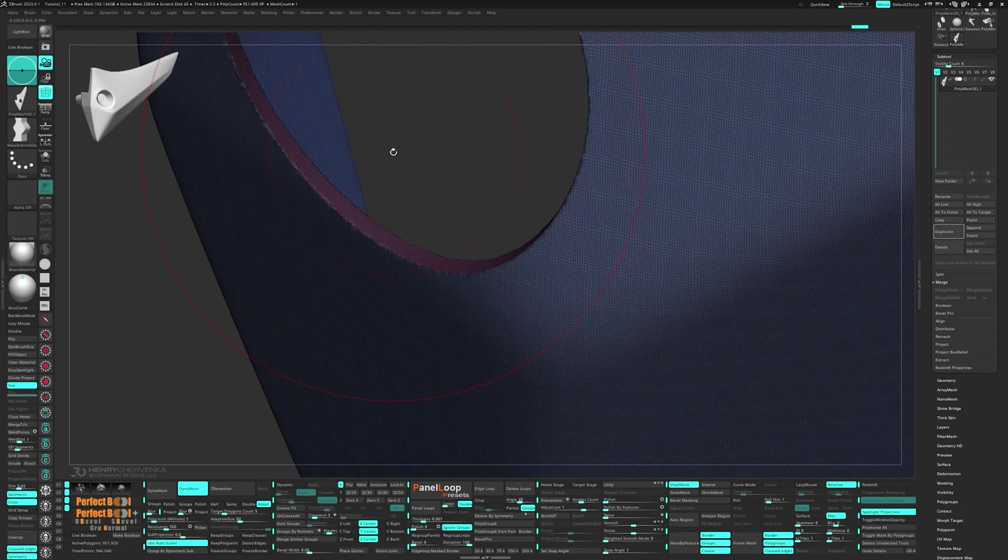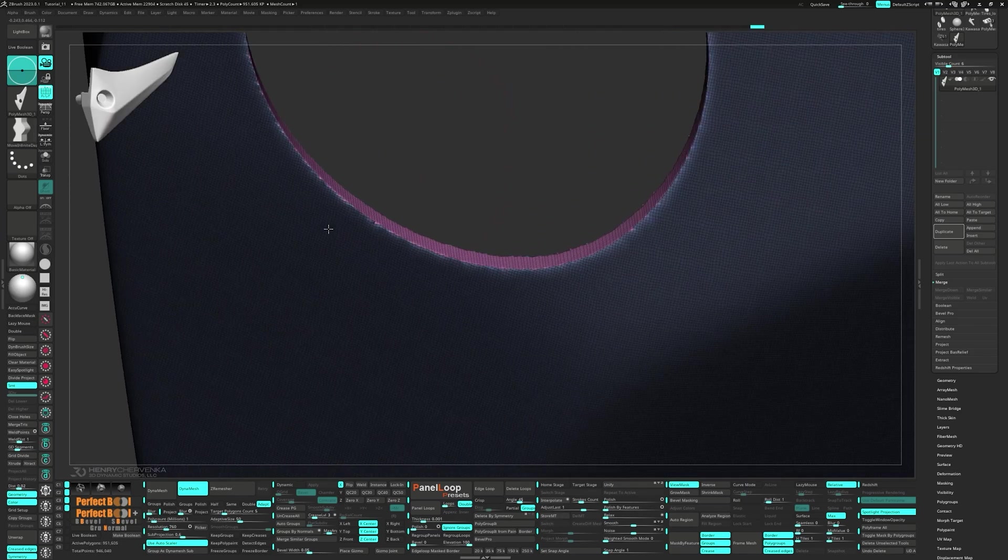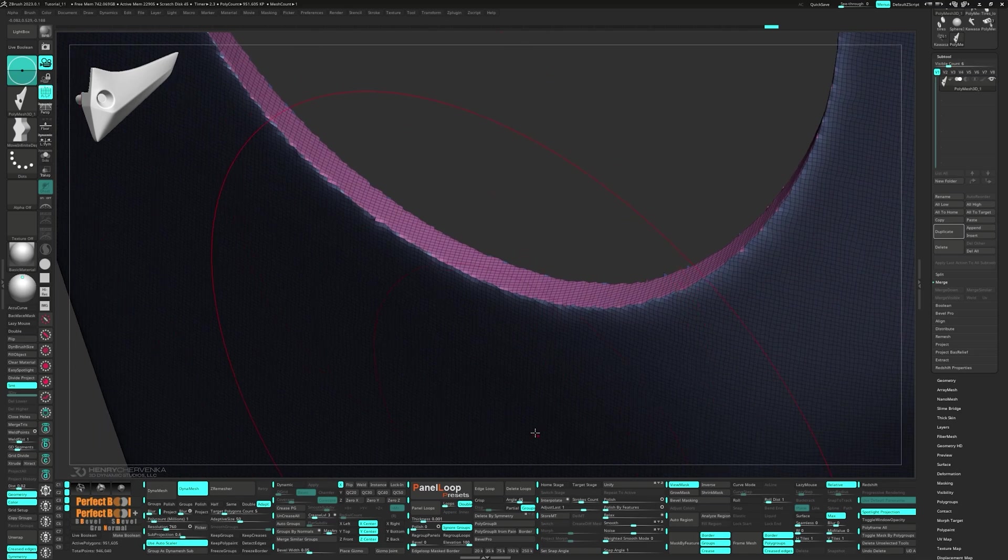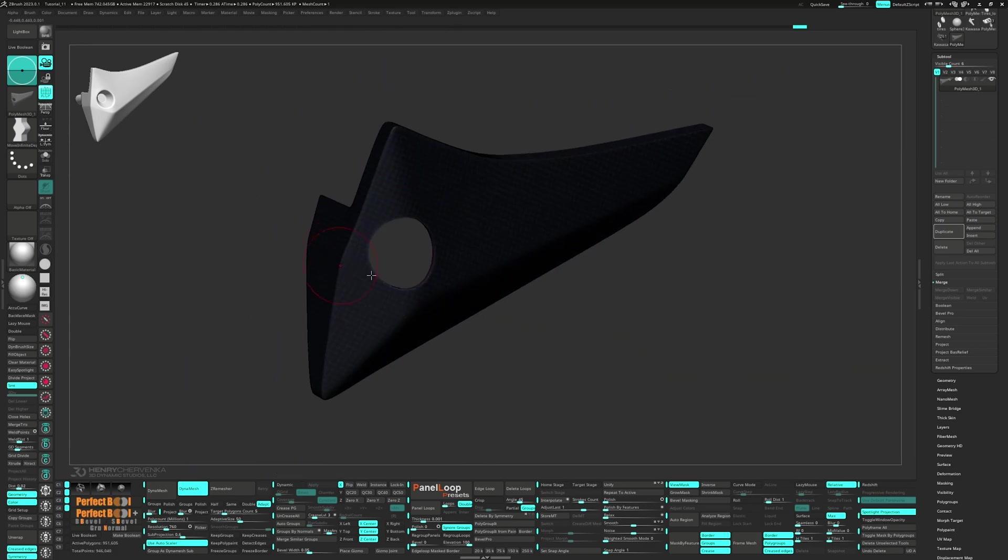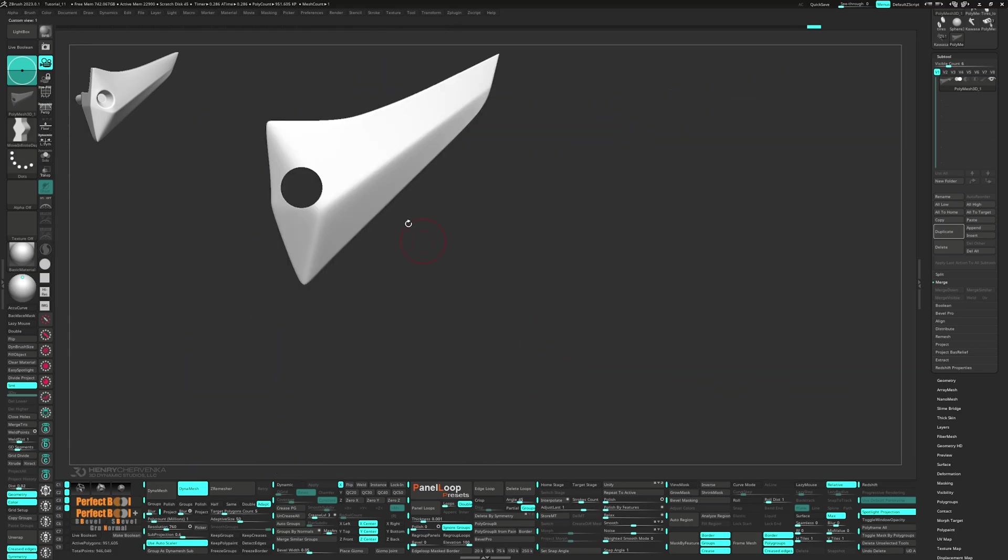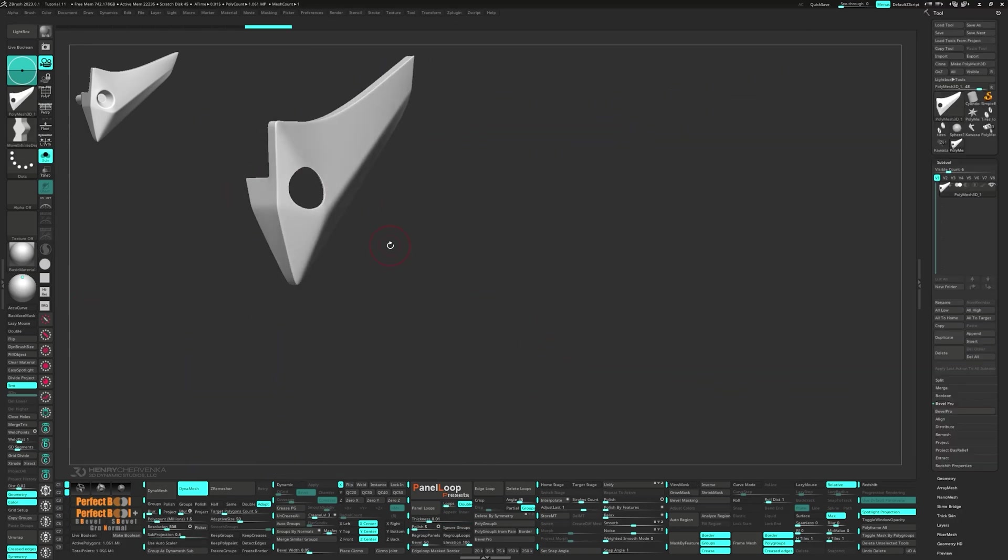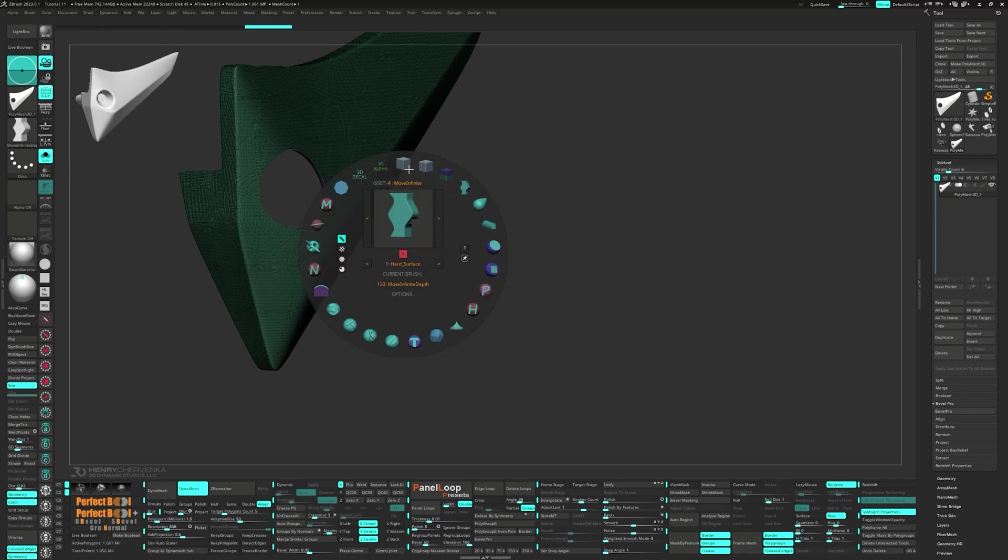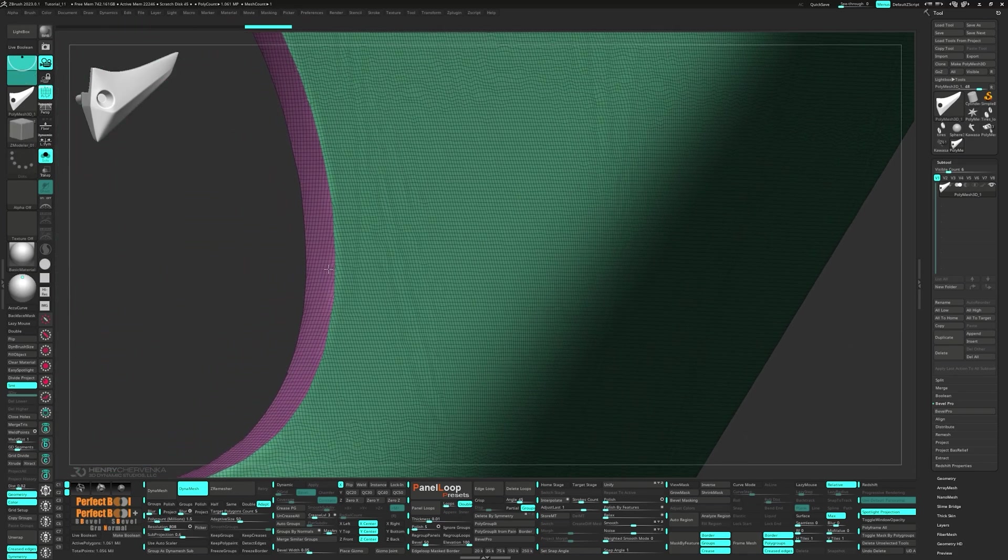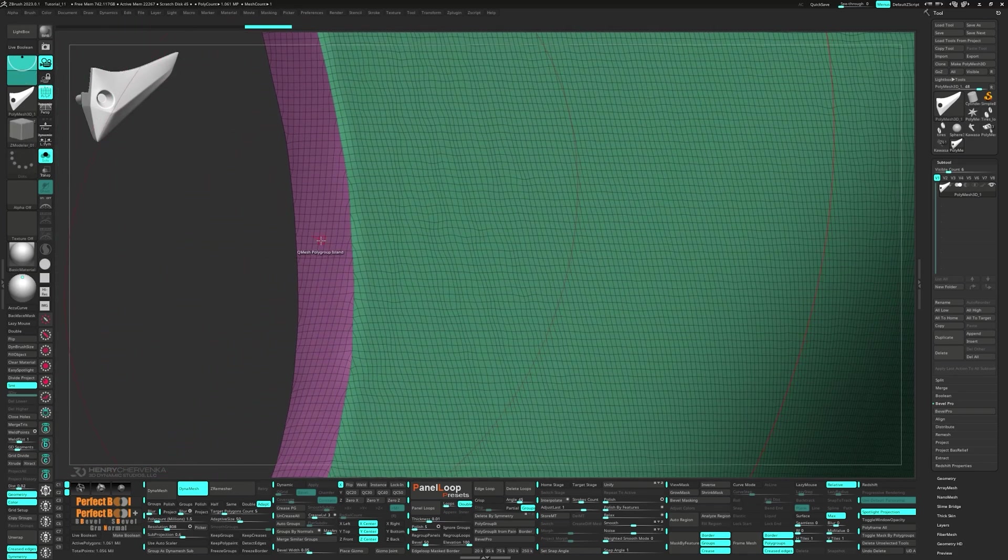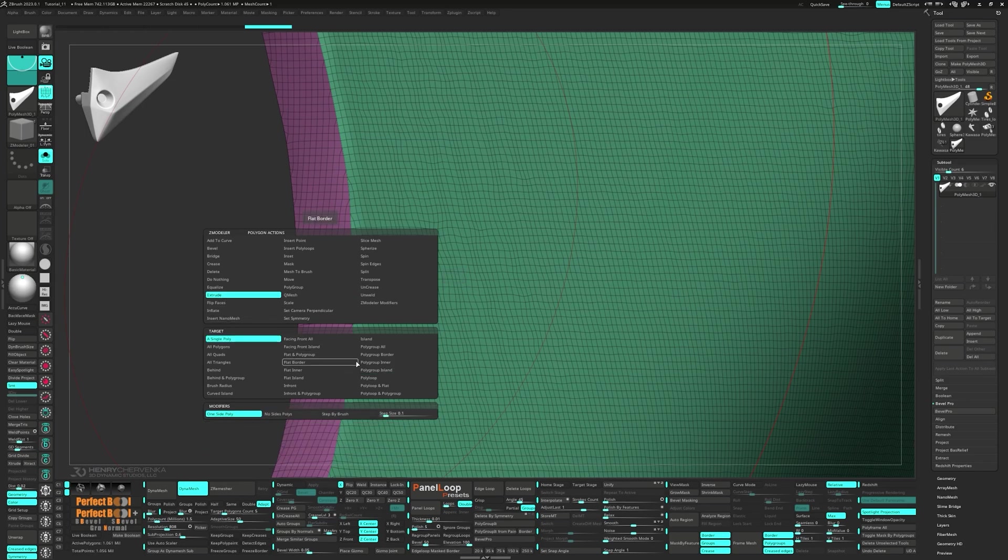Unmask the poly group and run a polish by features with a closed circle. Now select extrude poly group island.